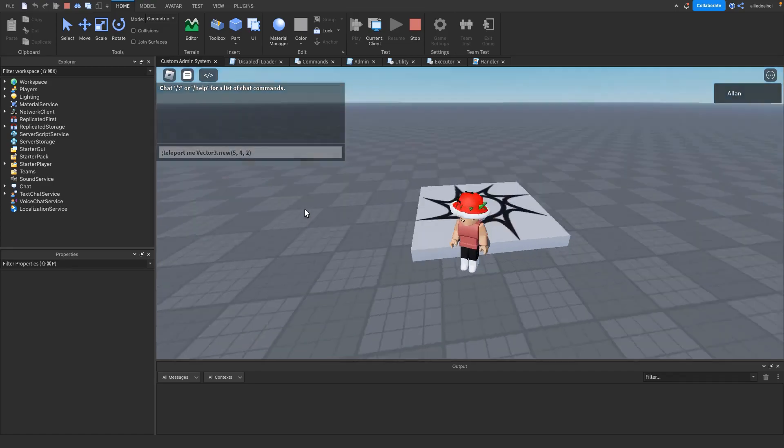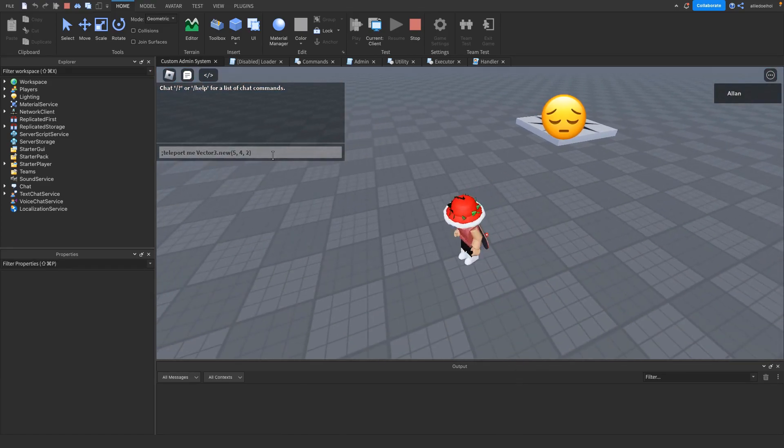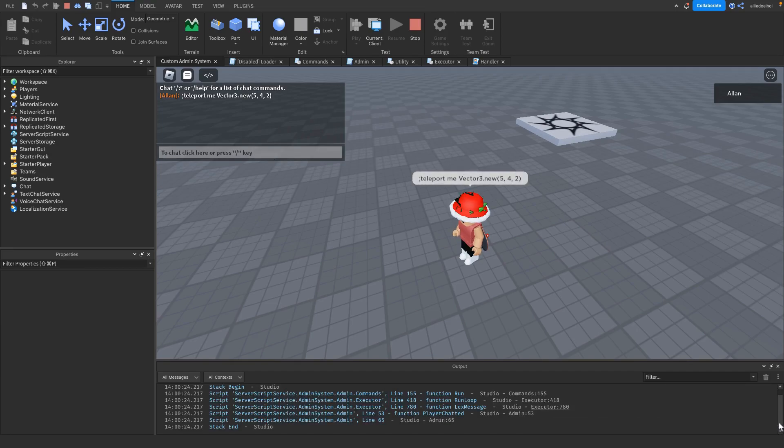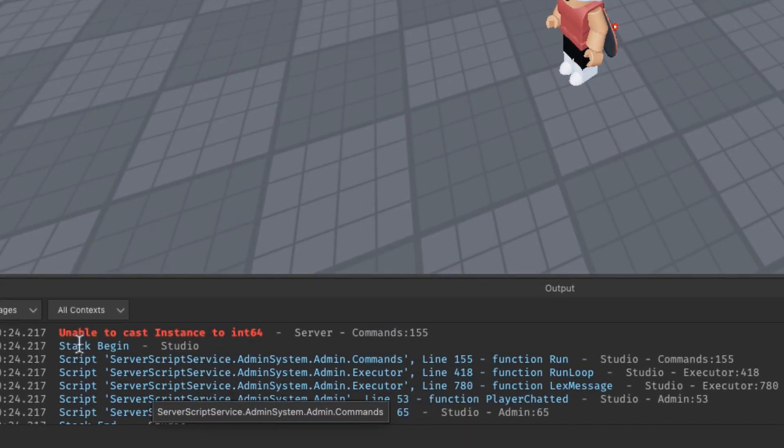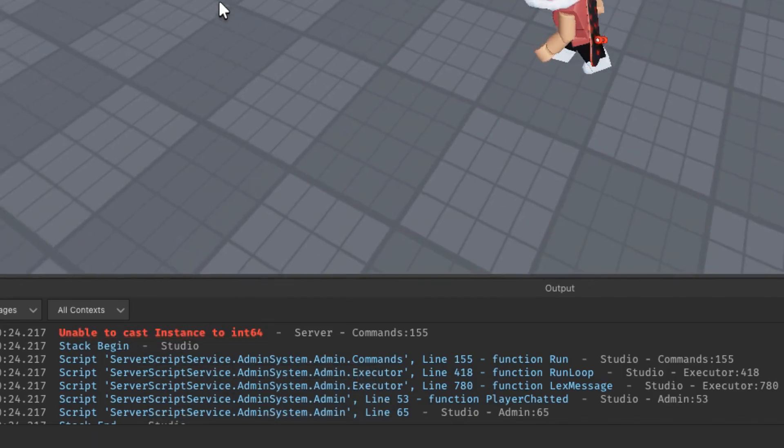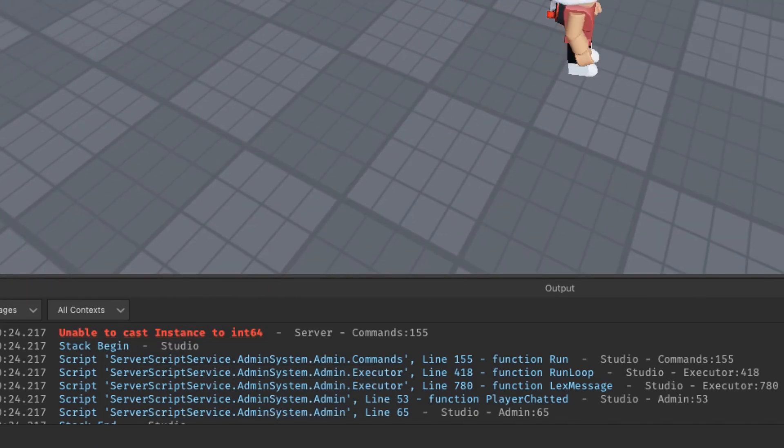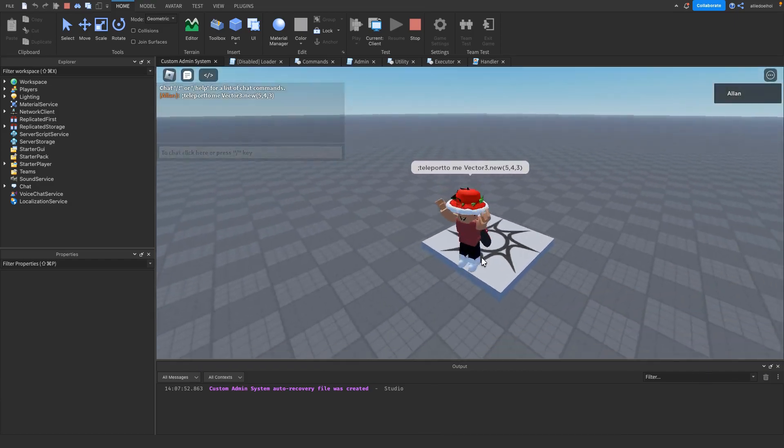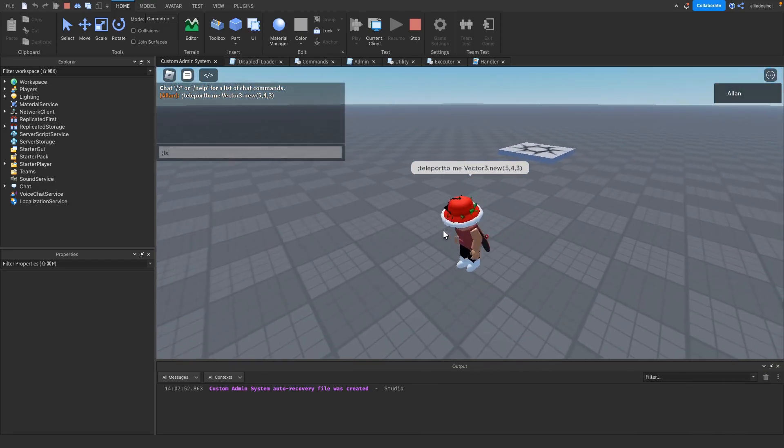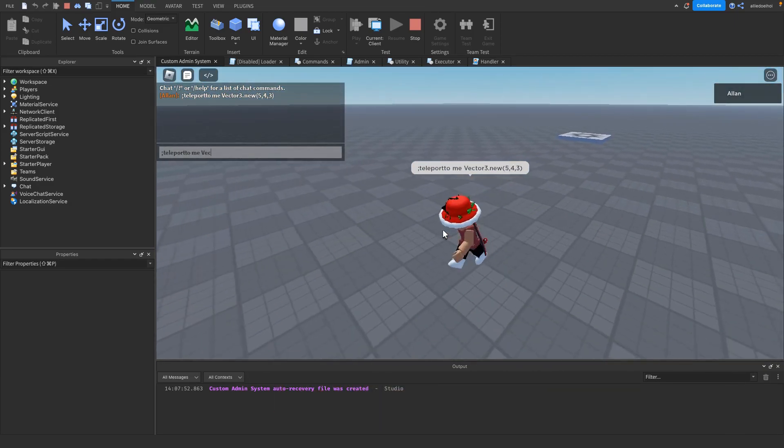If I do this and walk far away from the checkpoint and then enter... what is this? 'Unable to cast instance to int64.'